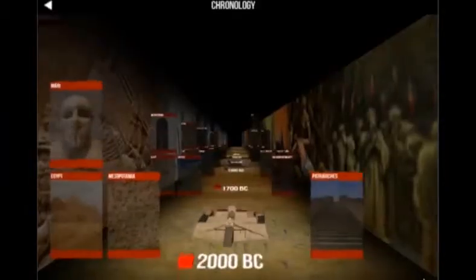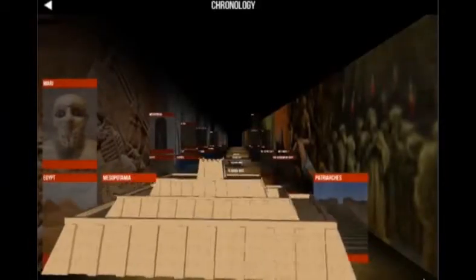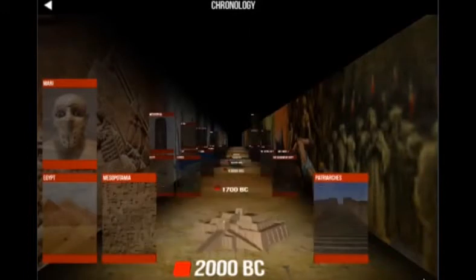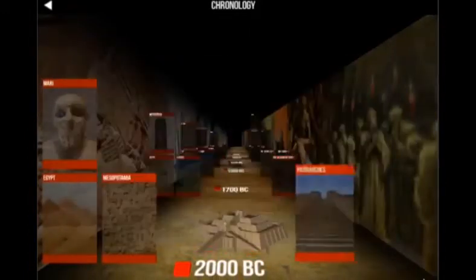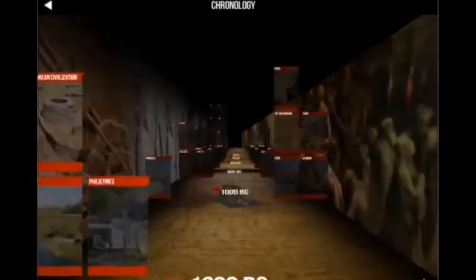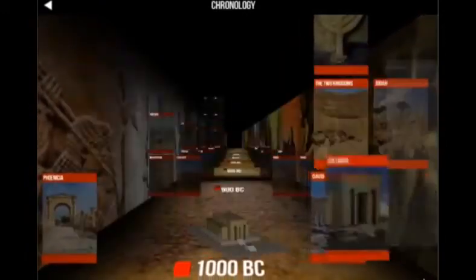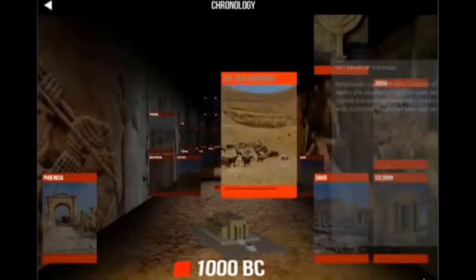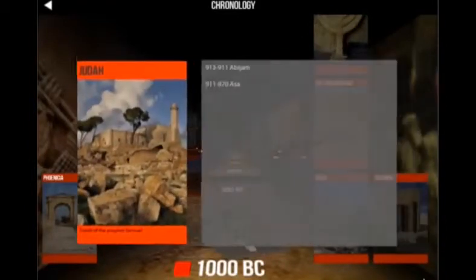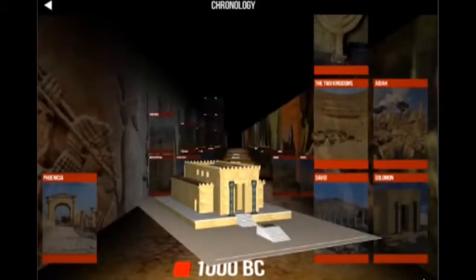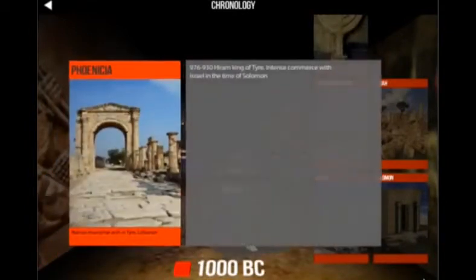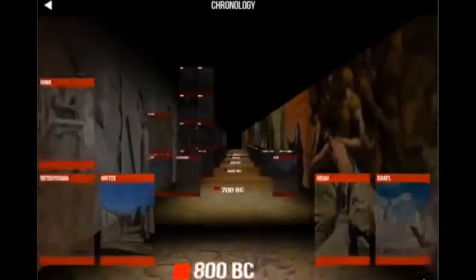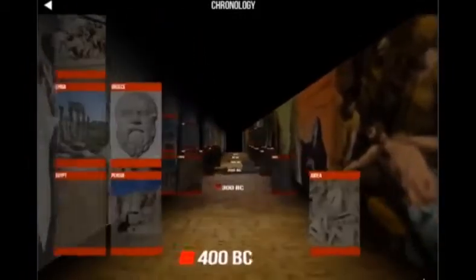Also, a section on history — where on one side you have the history of mankind and on the other side you have Bible history, events related to the Bible — needed a 3D component to be developed. The user really goes through this kind of gallery and starts from 2000 BC, then arrives at year 70, finding events distributed along a timeline that they can navigate back and forth.